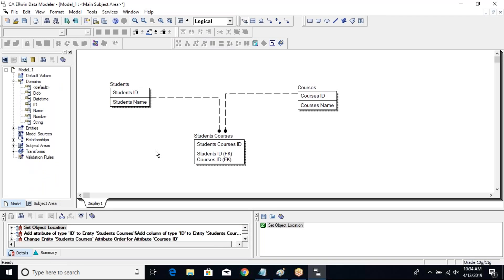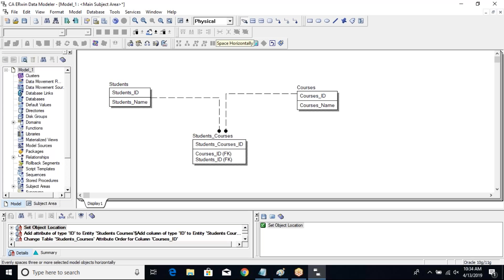I want to create a script for this model or implement it in my database. I have designed my data model using the data modeler tool and now I want to implement it in my database. The option used to do that is known as forward engineering. To do this, you have to go to the physical data model to be able to see that option.